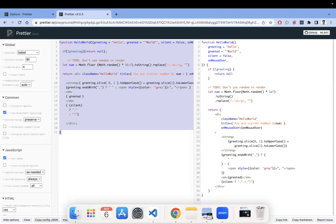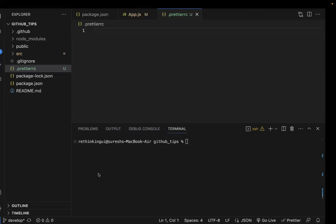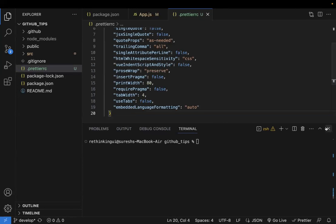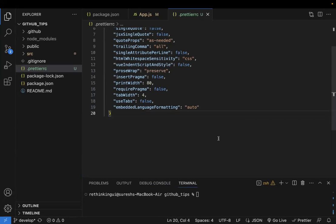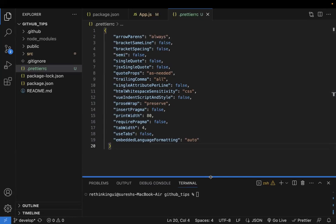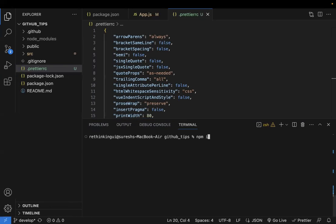Once you've configured the options, click 'Copy' to copy the config JSON, then go back to your codebase and paste it into the `.prettierrc` file. You'll see all the Prettier configuration settings there. The second step is to install Prettier in your project.